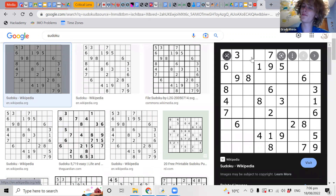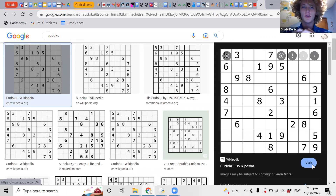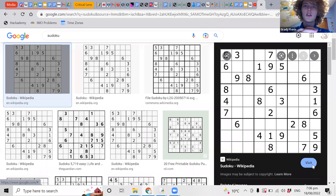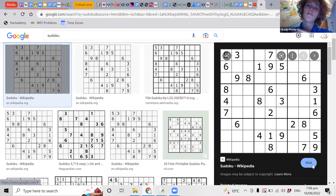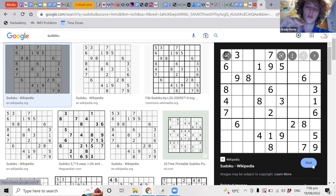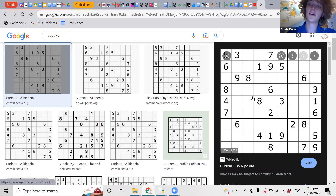Trial and error is also a very good way to solve math problems. For example, if someone asked you 2x plus 6 equals 12, find x — you could use algebraic manipulation and get x equals 3. Or you could try x equals 1: 2 times 1 plus 6 is 8, nope. x equals 2: 2 times 2 plus 6 is 10, nope. x equals 3: oh yeah, that works. And then you're done.